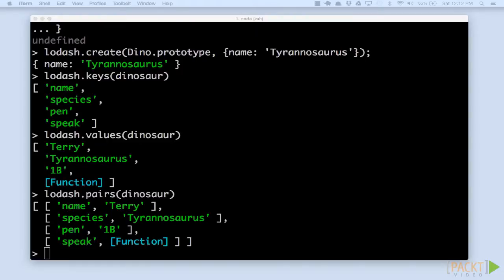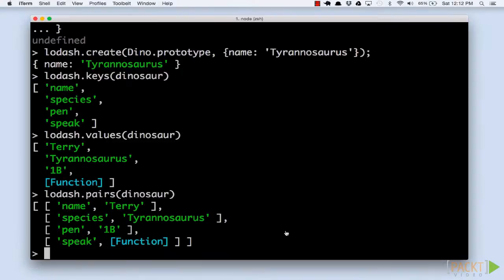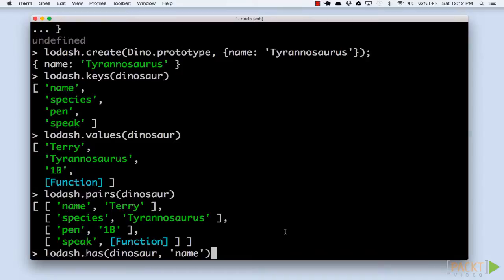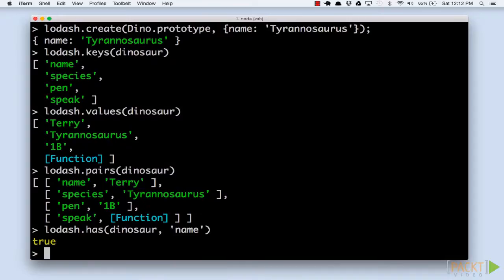We can also do safety checks on an object confirming that a key exists within the object. We'll use the has function, pass it an object and a key.